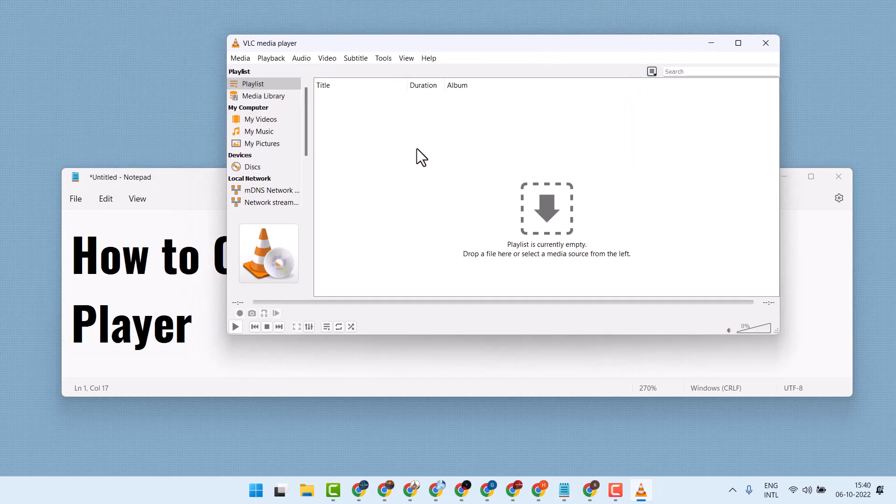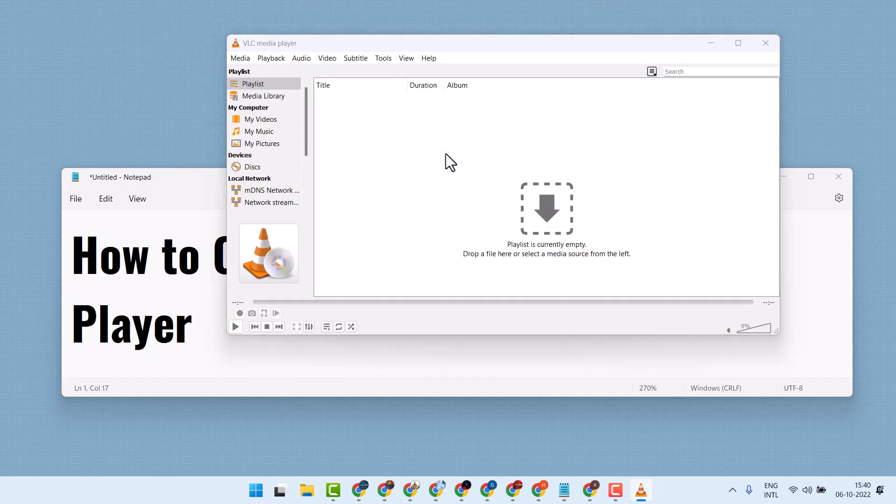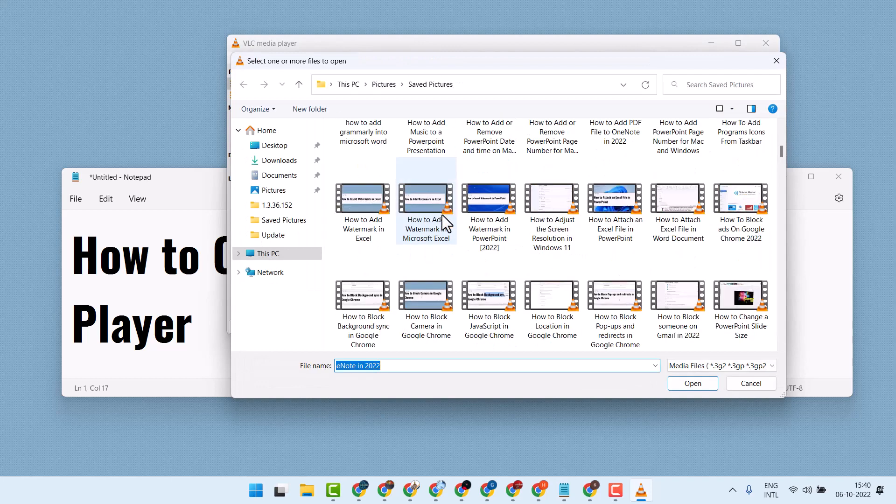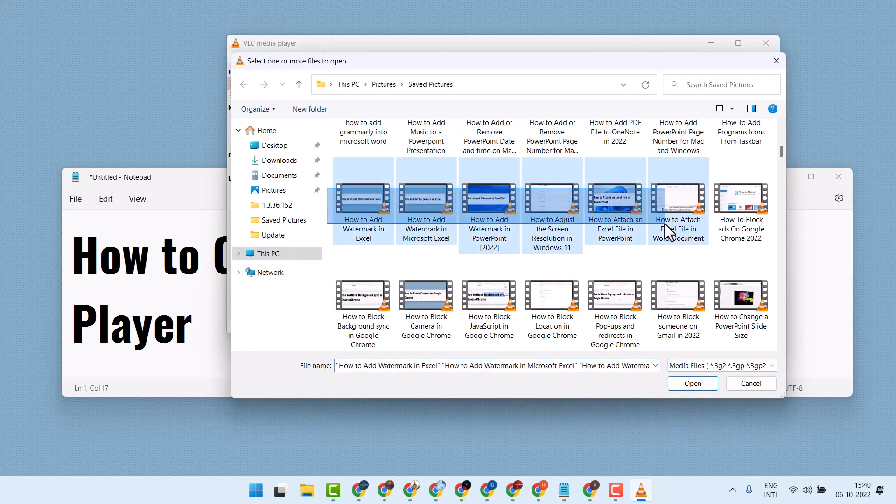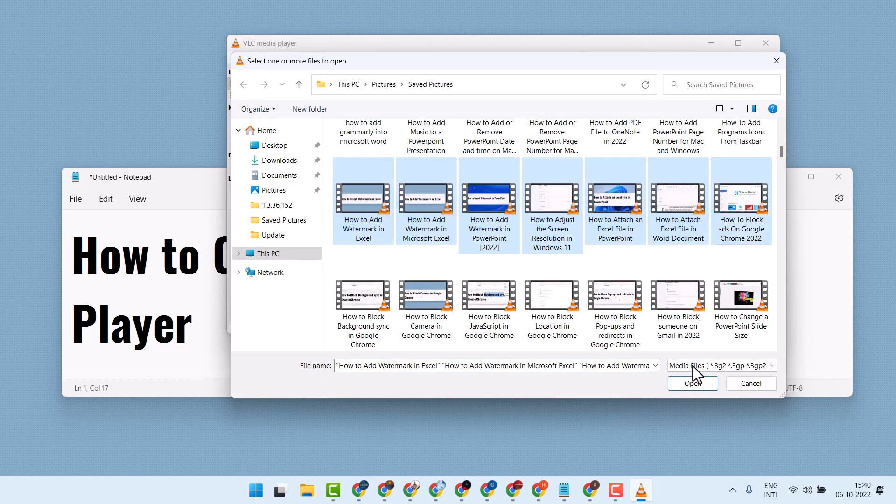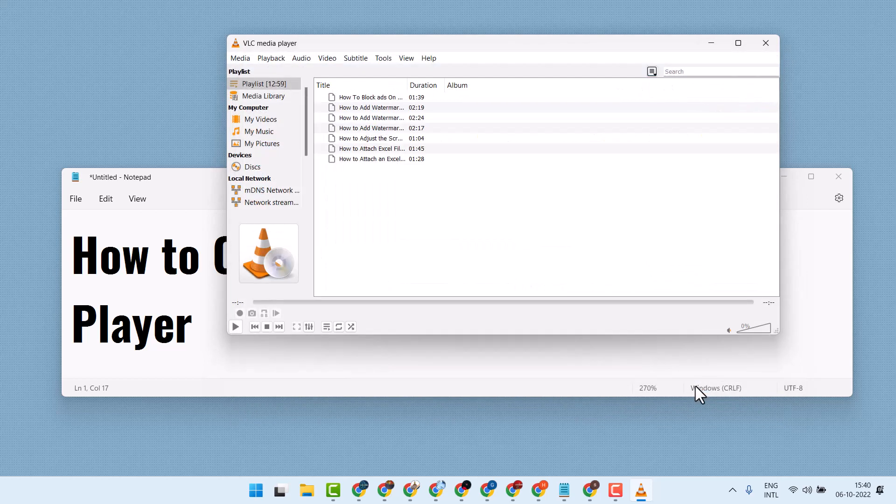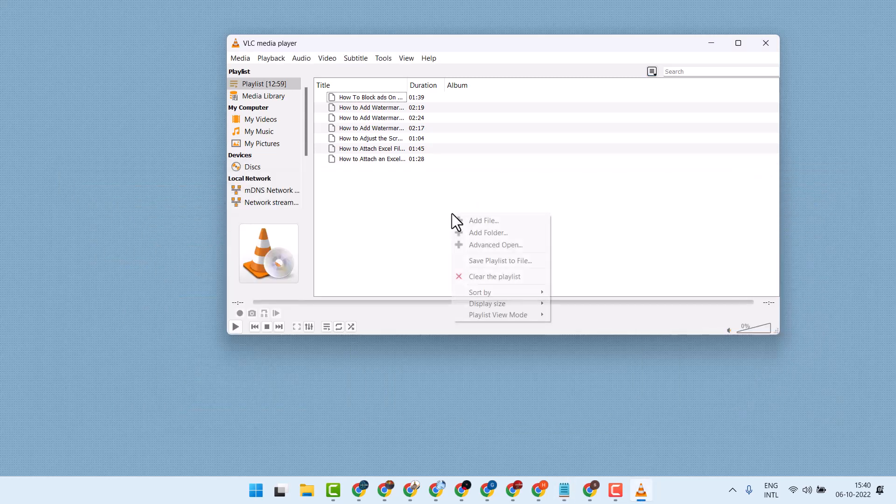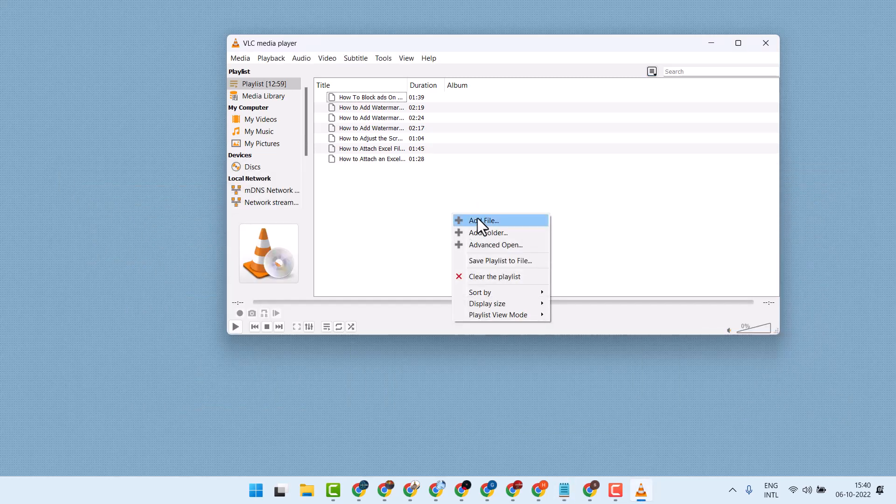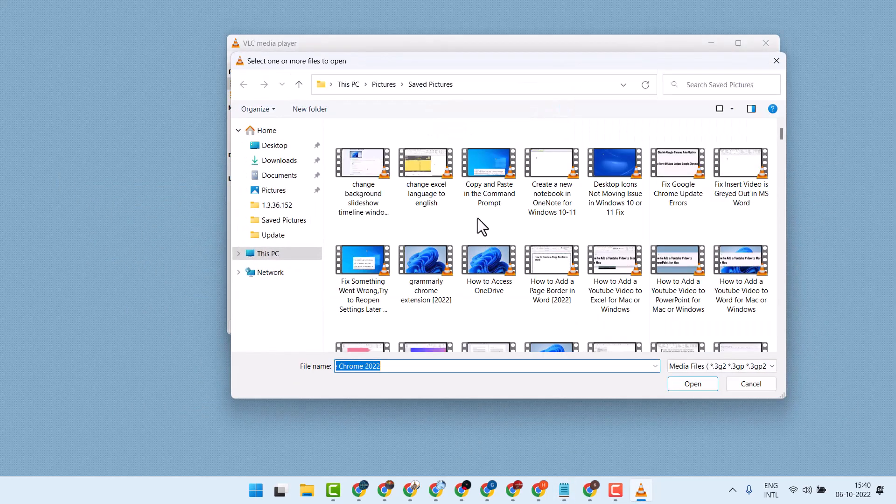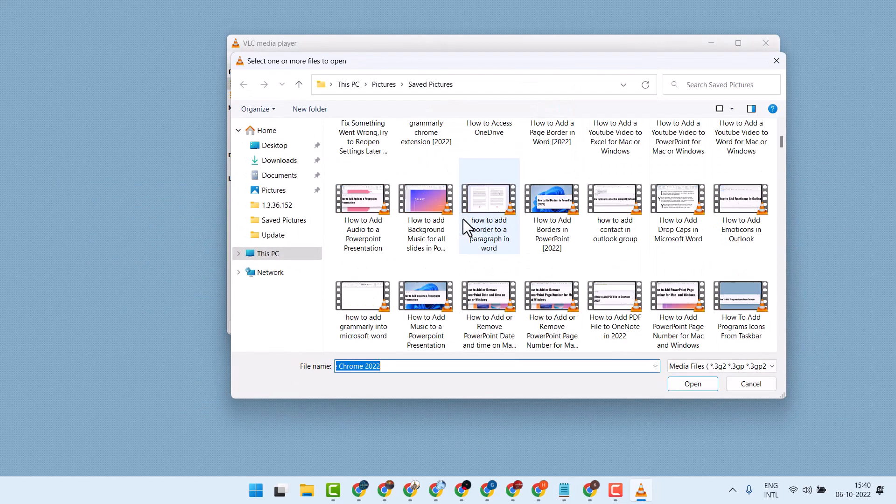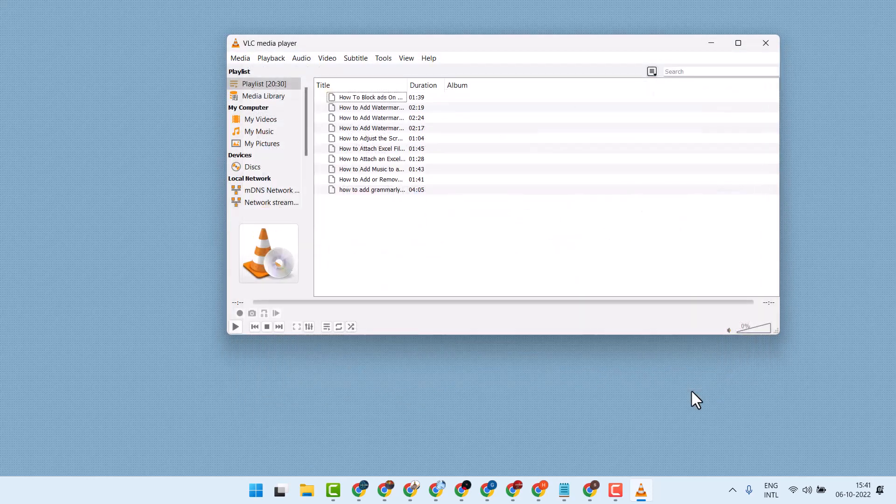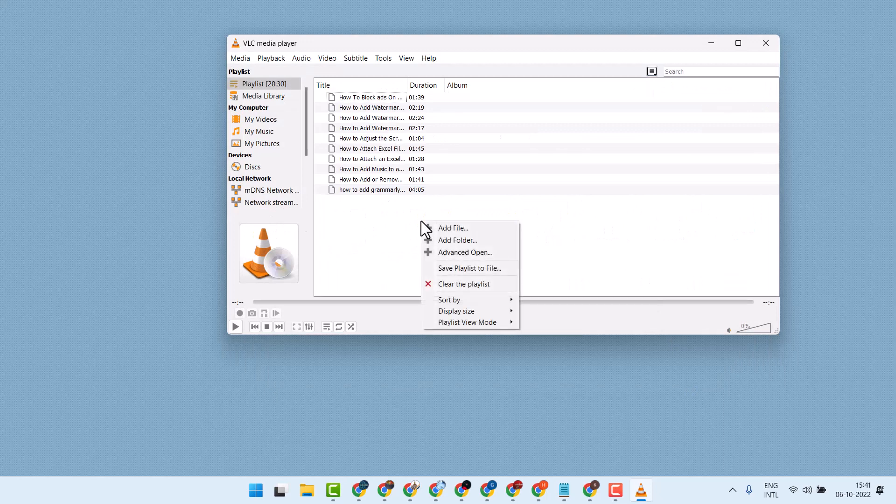Now right click anywhere, click on add file, select your videos, then click on open. If you need to, you can add more videos. Right click anywhere, add file, then open it.